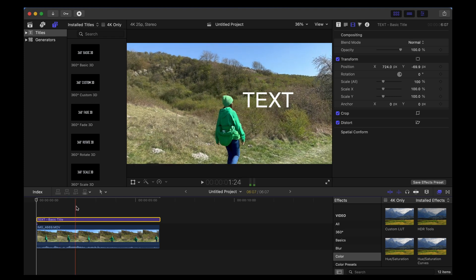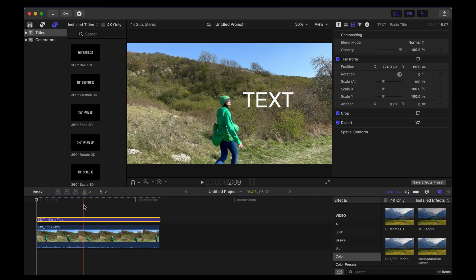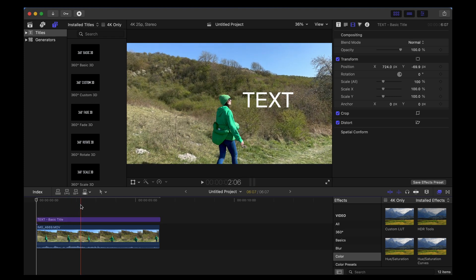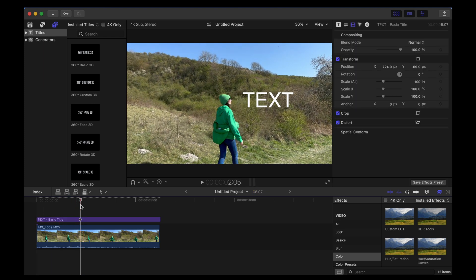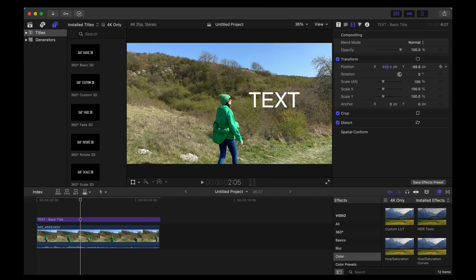We're going to move the playhead to where we want the text to end up, position it to where we want like that, and then we're going to tap this symbol here to add a keyframe.